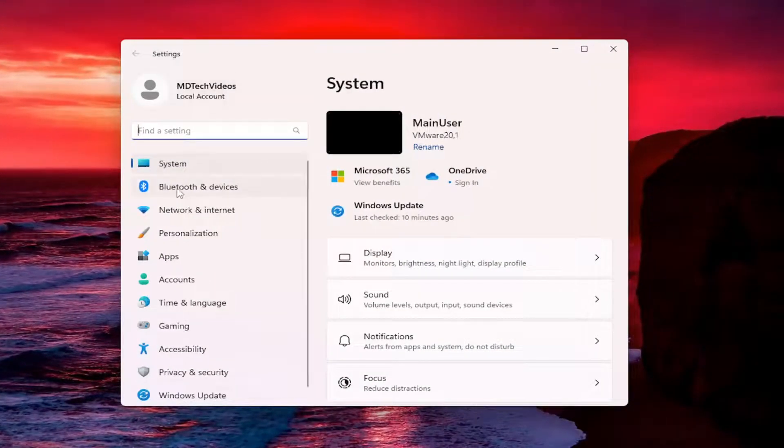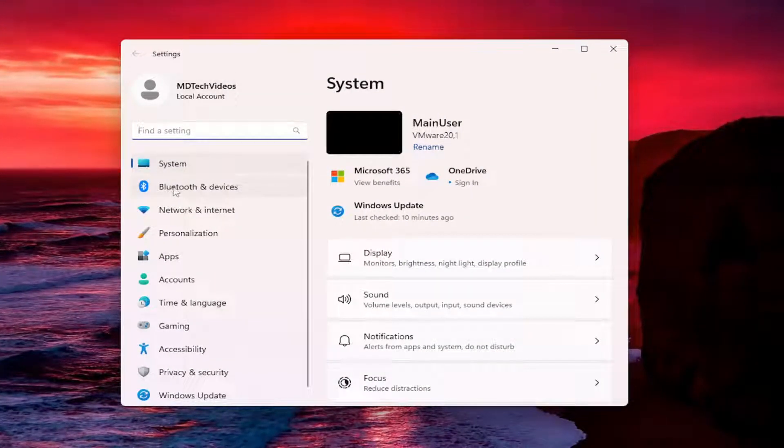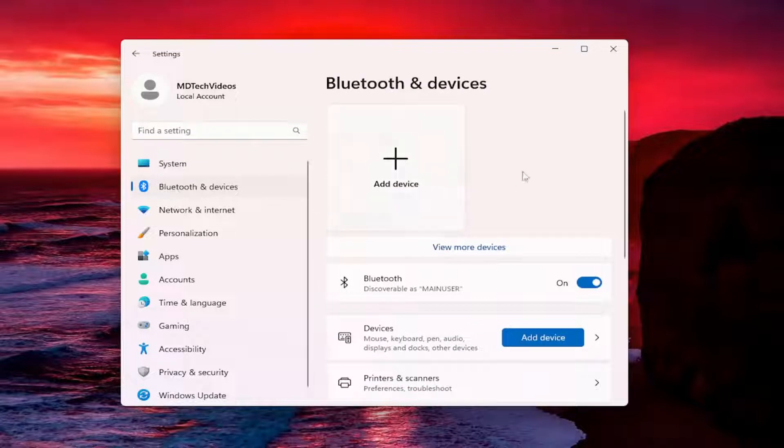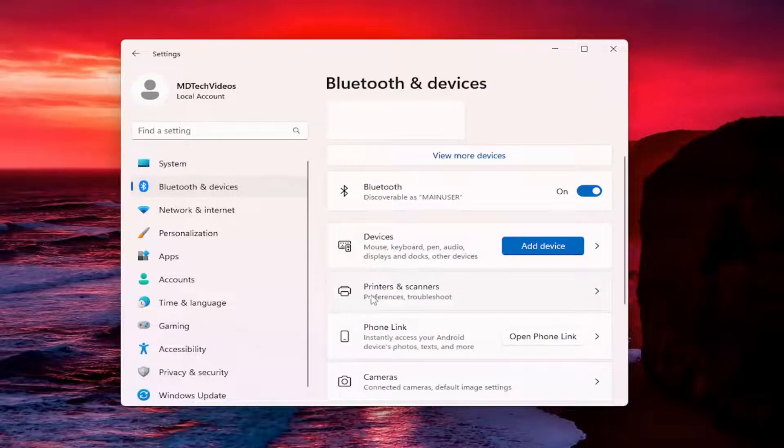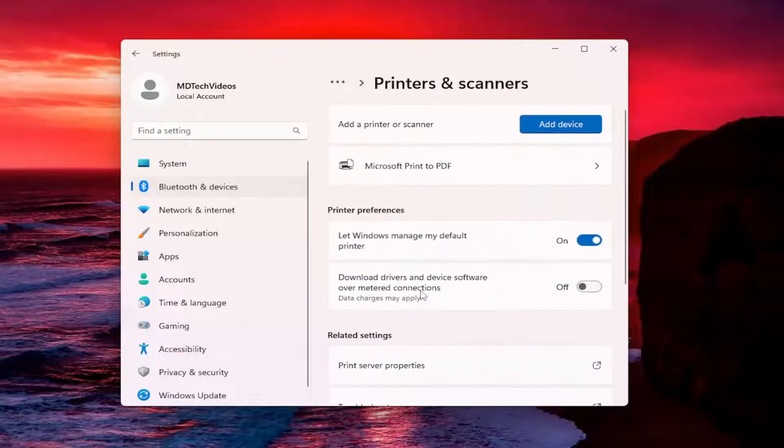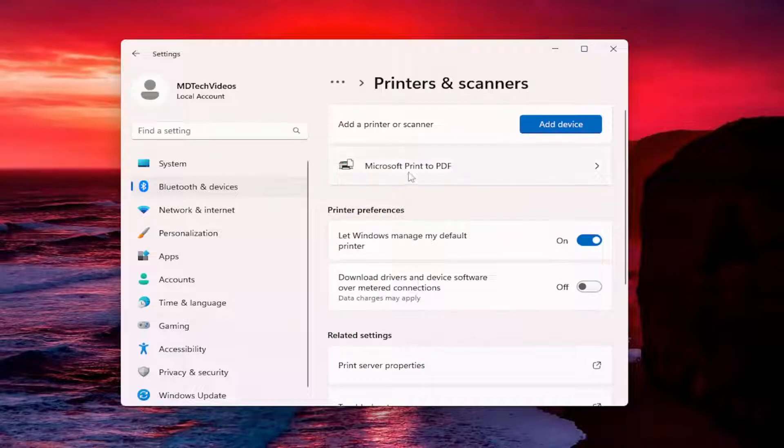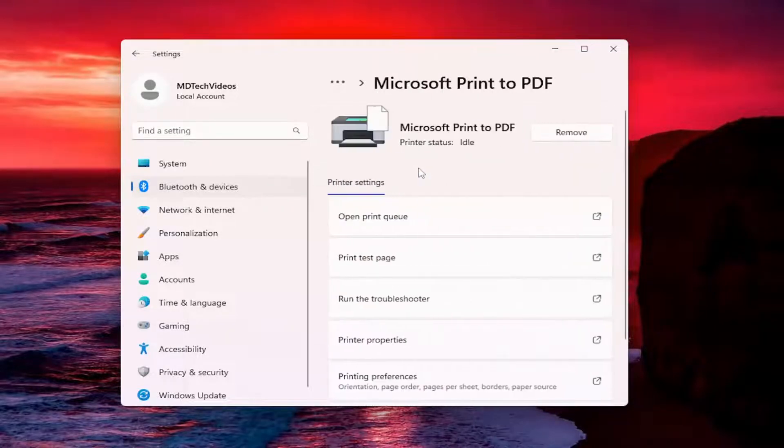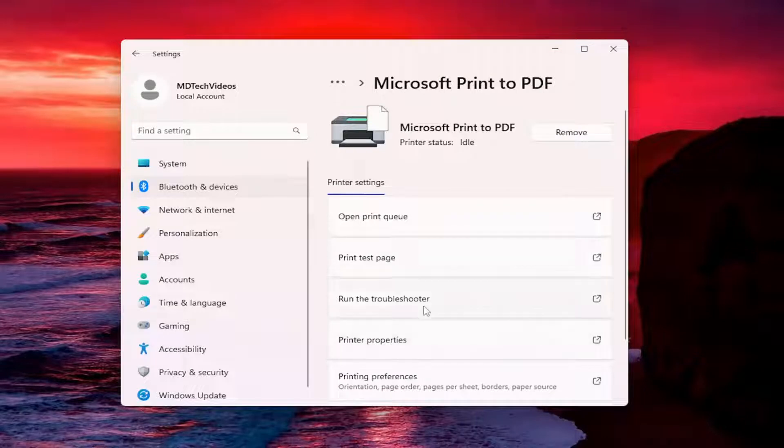Select Bluetooth and devices on the left panel here. And then on the right side you want to scroll down and select printers and scanners. Select whatever printer you want to check the print history for over on the right panel here. And now you want to go and select the printer properties button.